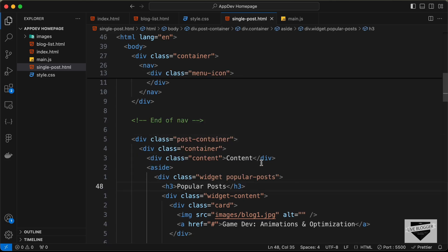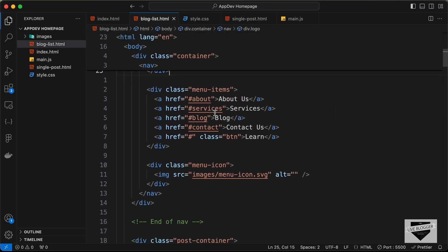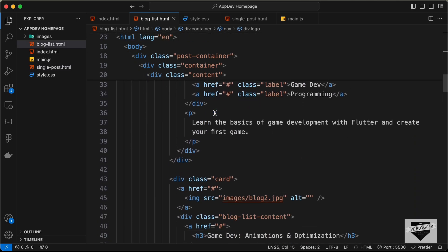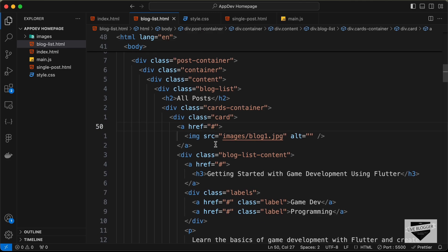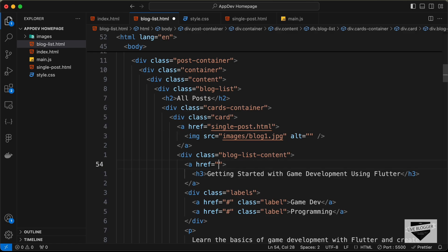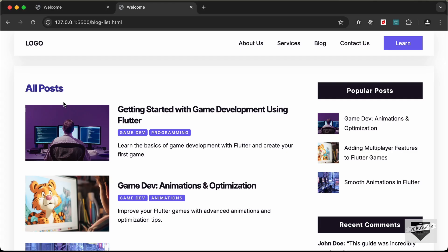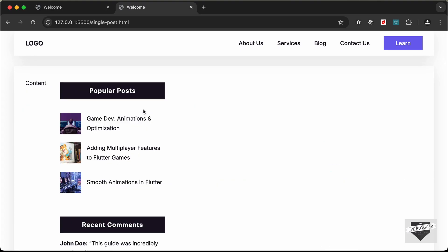Now we can see we have the content on the left side and the sidebar on the right side. Let's go ahead and link this — go to our blog list page, and for the first blog post change the anchor tag href to single-post.html. I'll do the same for the heading as well.